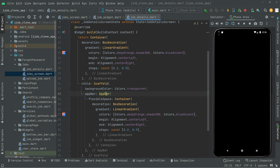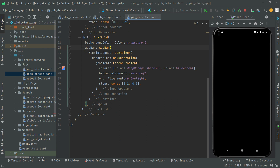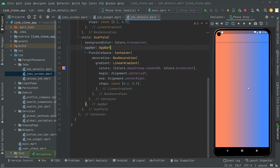I'll press Ctrl+S and you guys will notice the output. There we go — the mixture of the two colors: deep orange with shade 300 and also blue accent, working totally fine.